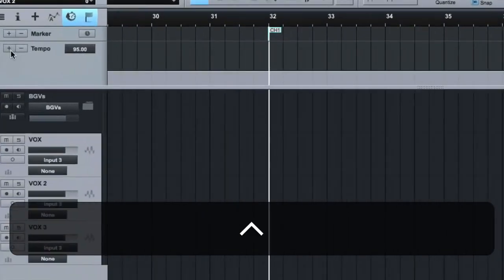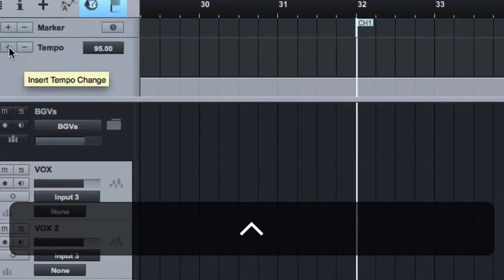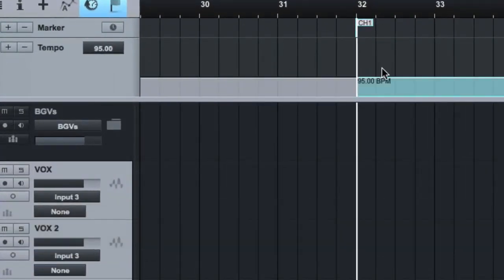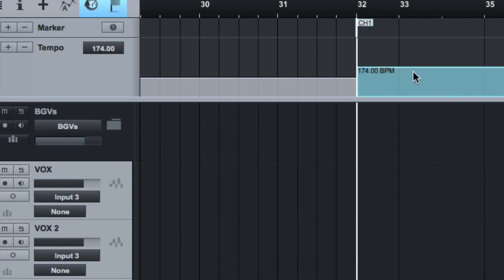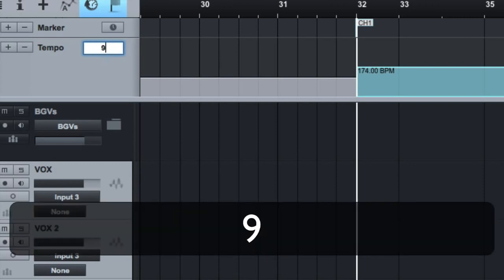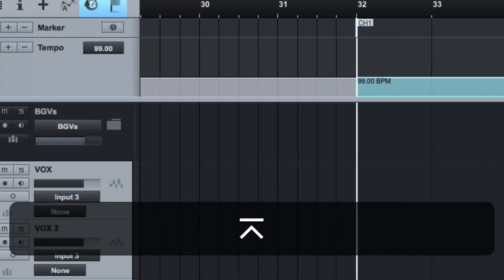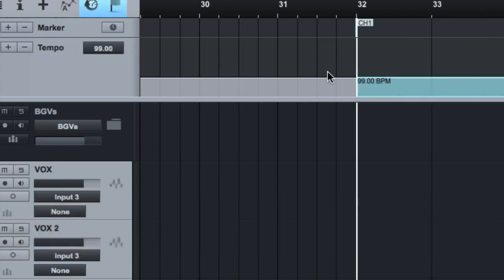Come over here to tempo track and click the plus sign for insert tempo change. Then we just drag this up to wherever we want. That's a little much. Let's make it more fine-tuned. Let's say we want it to be 99 BPM.